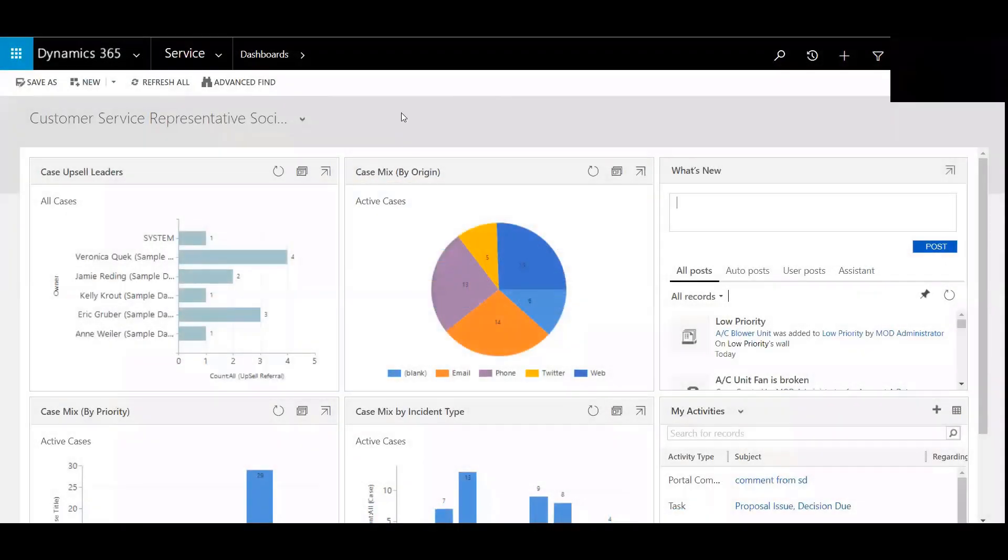Hi, my name is Chad Nelson and I'm a Dynamics 365 Customer Engagement Solution Specialist with Western Computer. In this video we're going to review setting up queue routing rules.